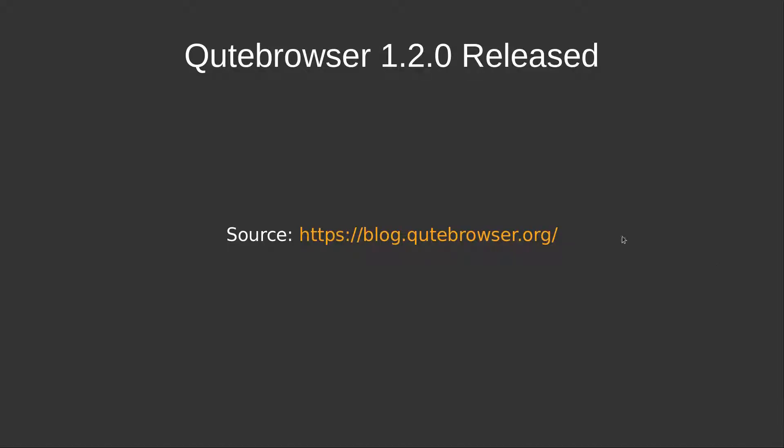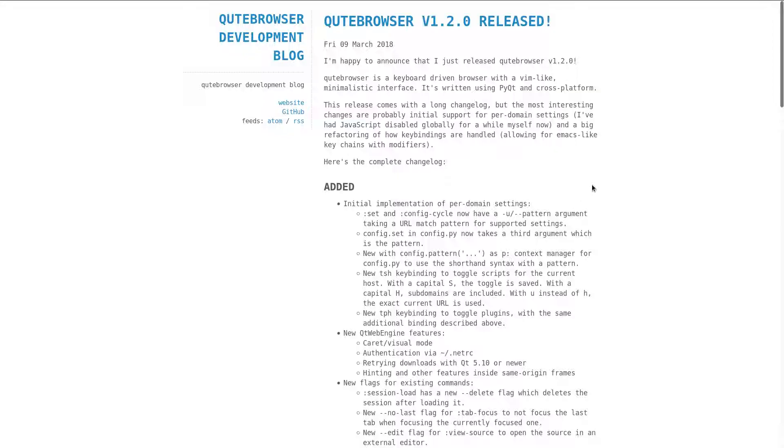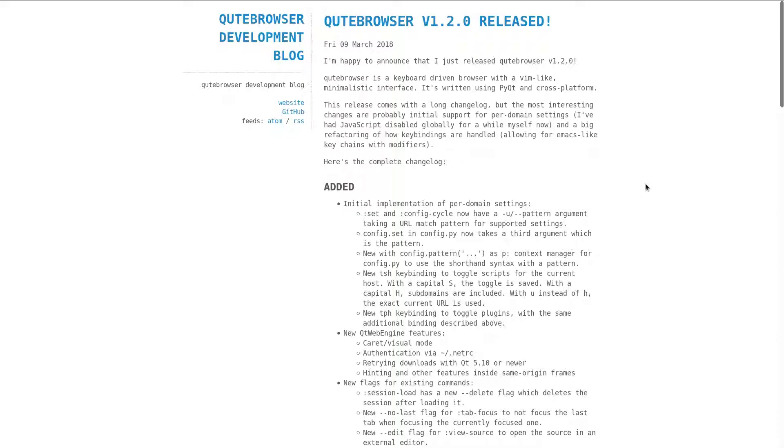Moving on to the next one, QtBrowser 1.2.0 released. For those who don't yet know this amazing piece of software, QtBrowser is a keyboard-driven browser with a Vim-like, minimalistic interface, inspired by software like Vimperator. If you don't like using the mouse, this is perfect for you. QtBrowser is written in Python and uses PyQt to work across multiple platforms, like Linux, Windows, and macOS.